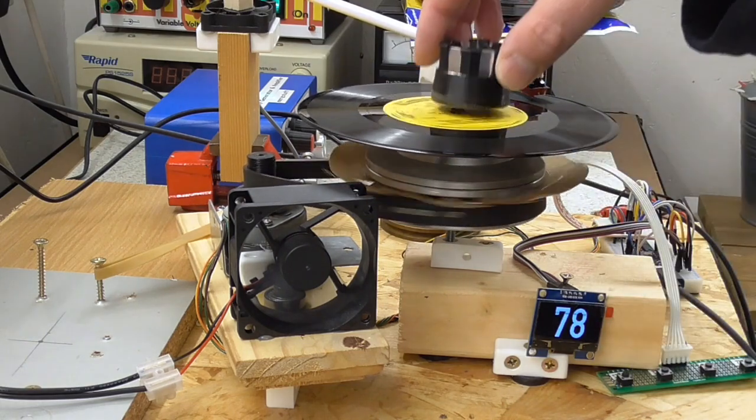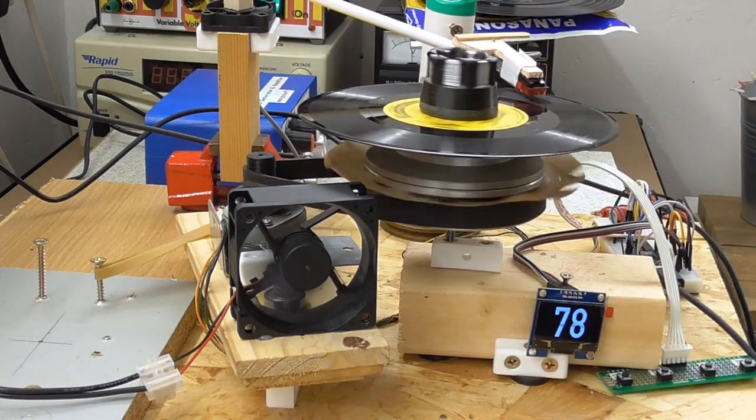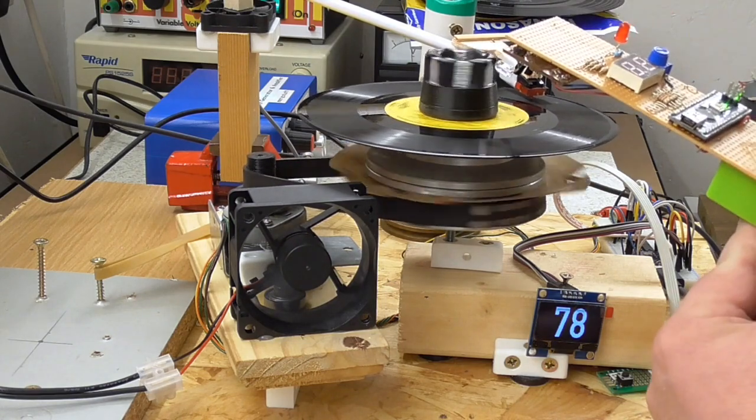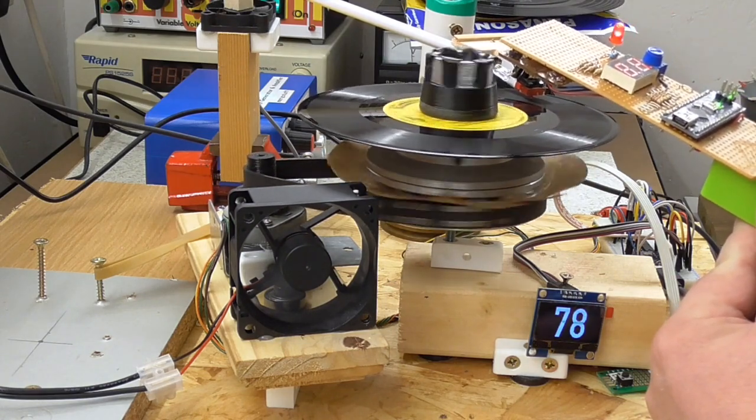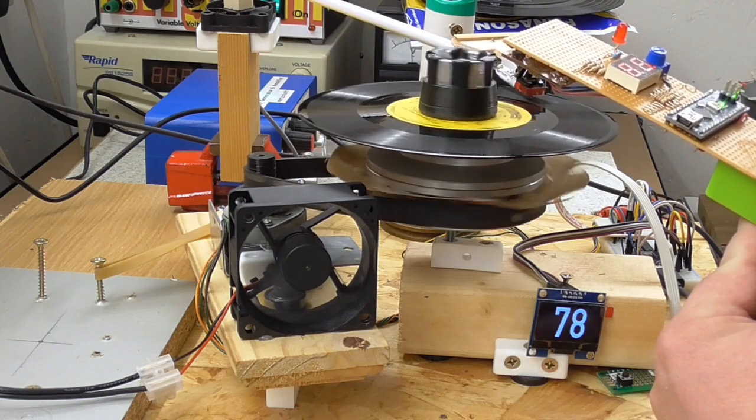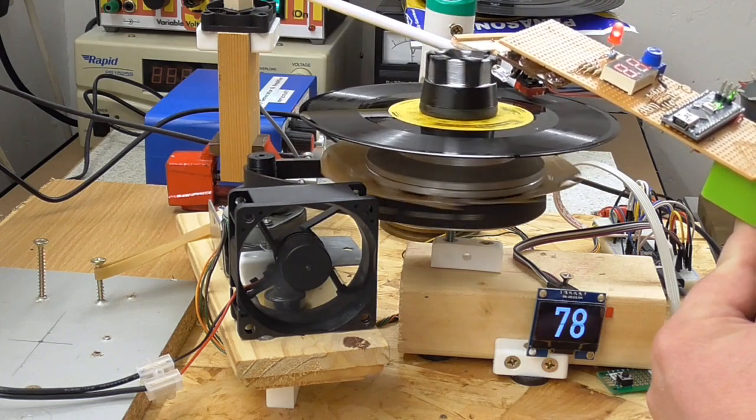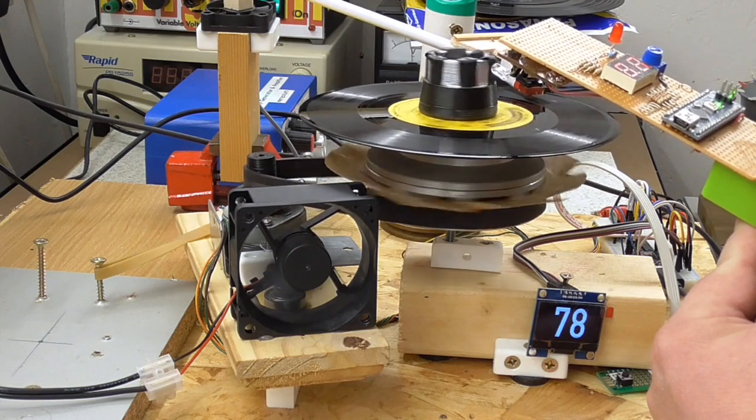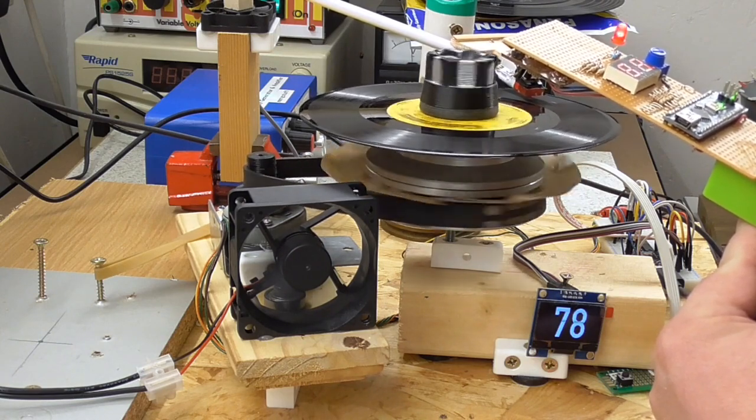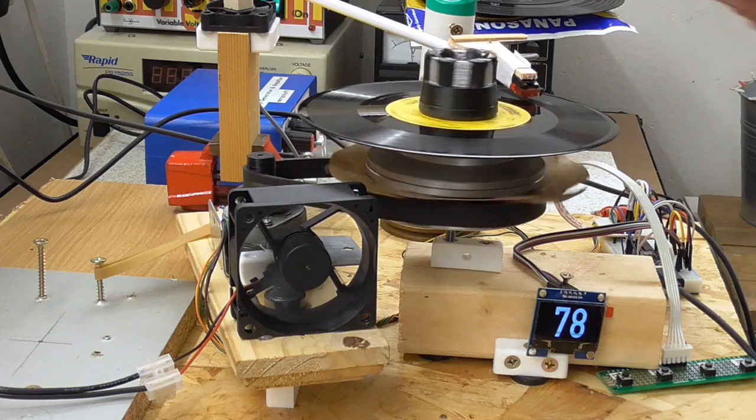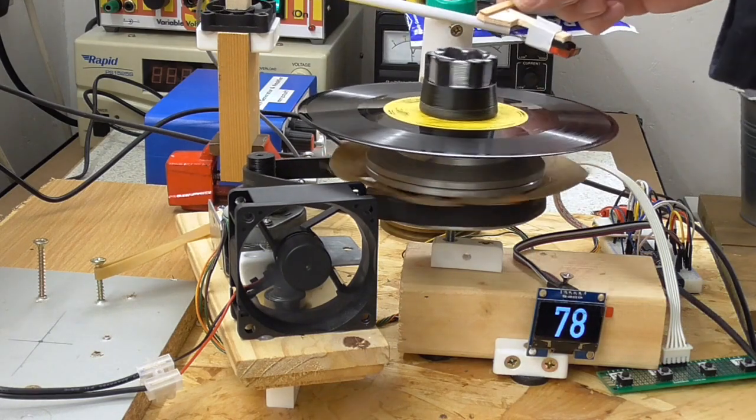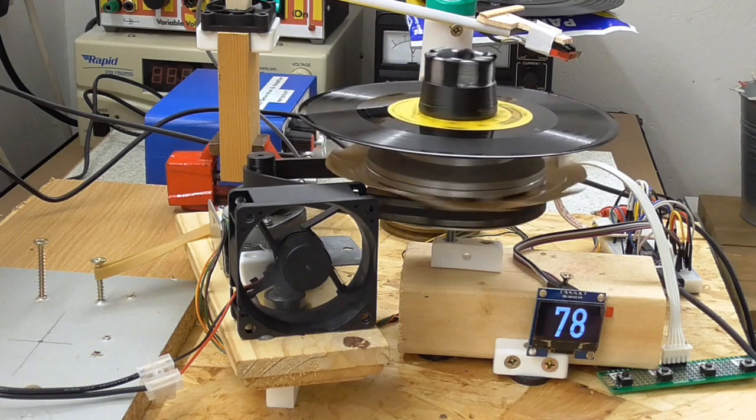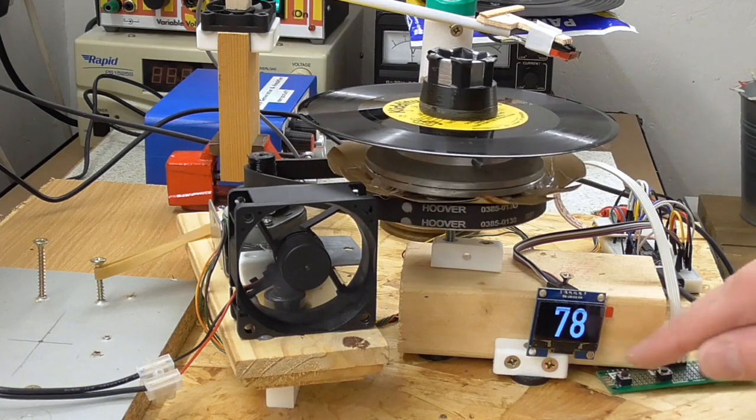Let's try this. That's actually running a bit fast at the minute. You can hear there's quite a lot of wow and flutter in there, so if we stop that.